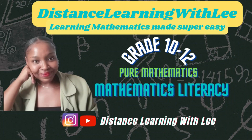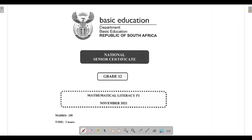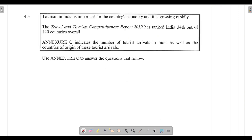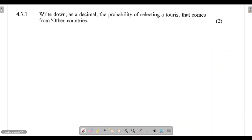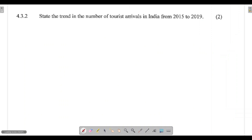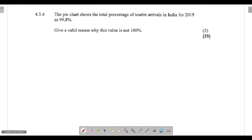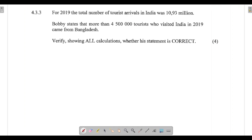Hey mathematics learners, welcome to Distance Learning with Lee, where I make learning mathematics super easy. On today's video tutorial, we are going to be tackling question 4.3. In this question, we are going to be using a bar graph as well as a pie chart to answer questions. We are going to be calculating probability and calculating a percentage of something.